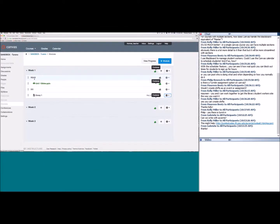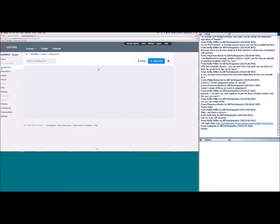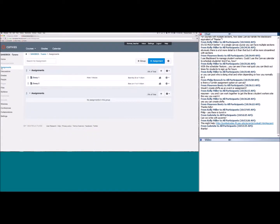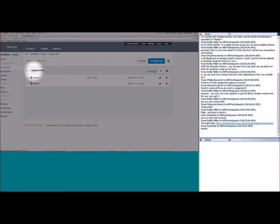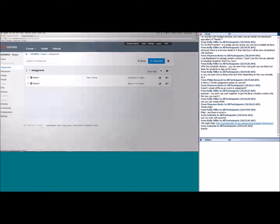The next thing I want to get into is the Assignments tab. I'm going to click on the assignments link in the course navigation, and it will open up our assignments page. By default, this is exactly what your assignments page will look like — there will be one assignment group named 'Assignments' that's automatically generated for you.